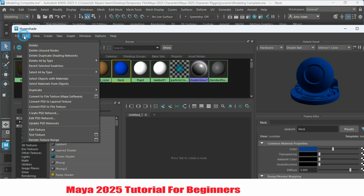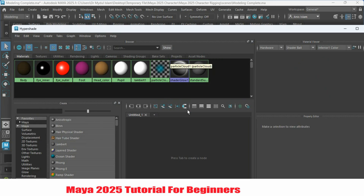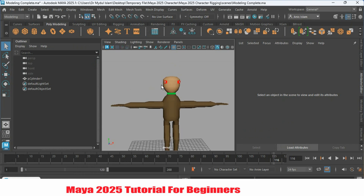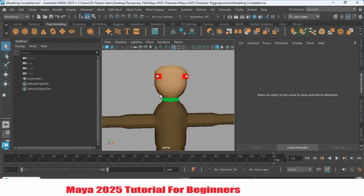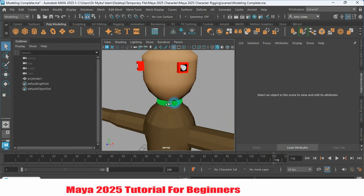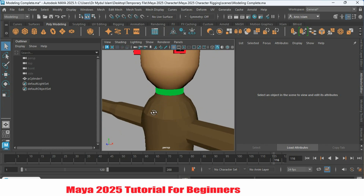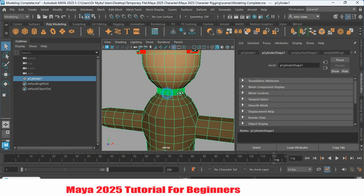Select it, go to Edit, and click Delete — or press the Delete button on your keyboard. Now go to your perspective view. See the neck color has gone green, which means there is no material available here.